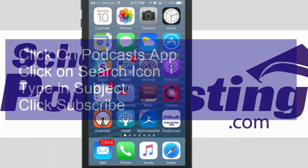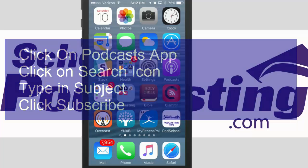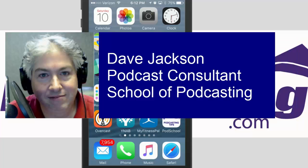So again, simply click on the podcast button, go to the search button in the bottom right-hand corner, type in your subject, find a podcast that you like, and click subscribe. This is Dave Jackson from theschoolofpodcasting.com — thank you so much for watching this, and tell a friend.